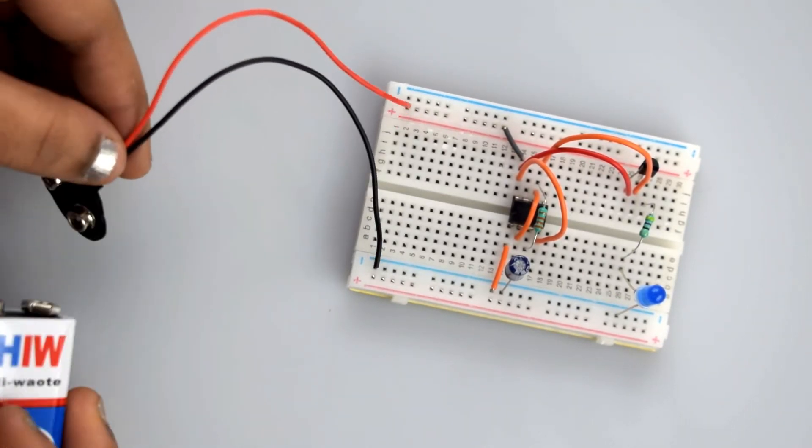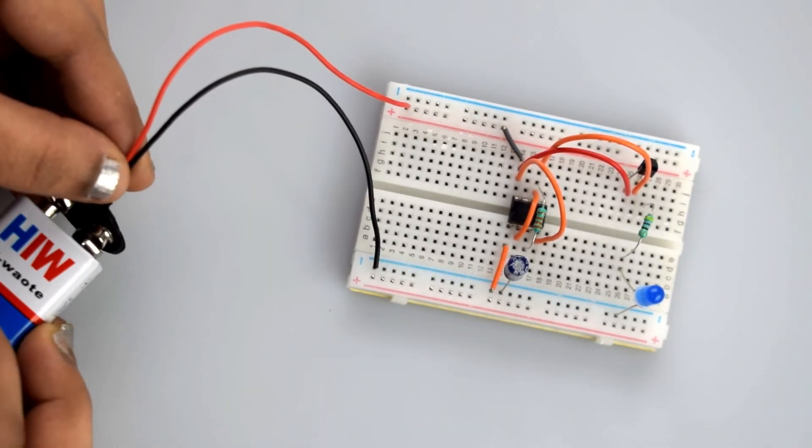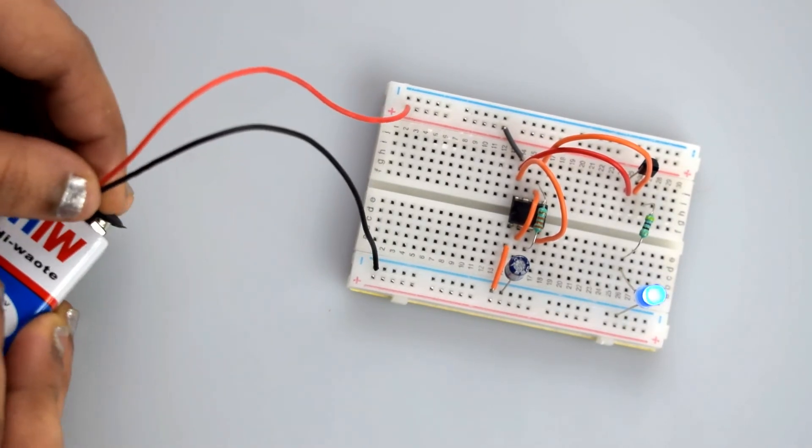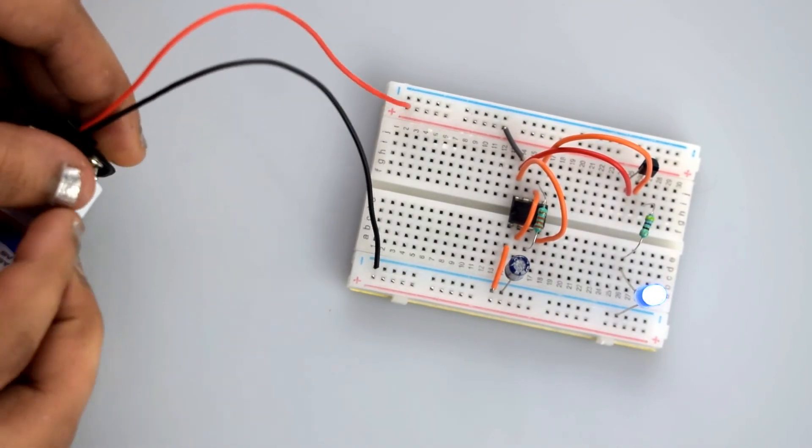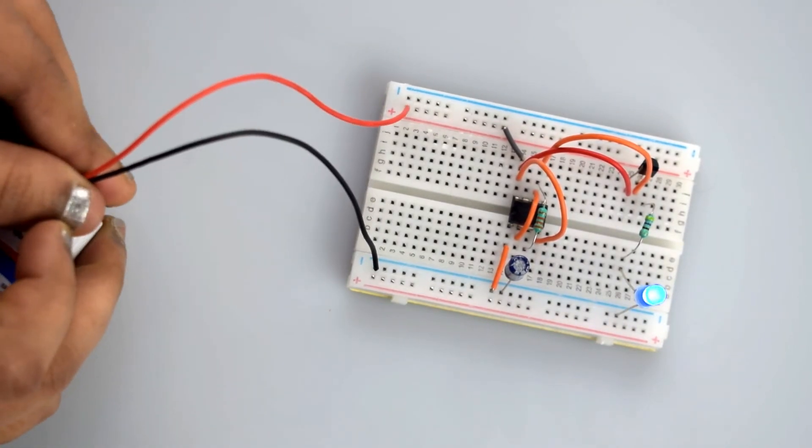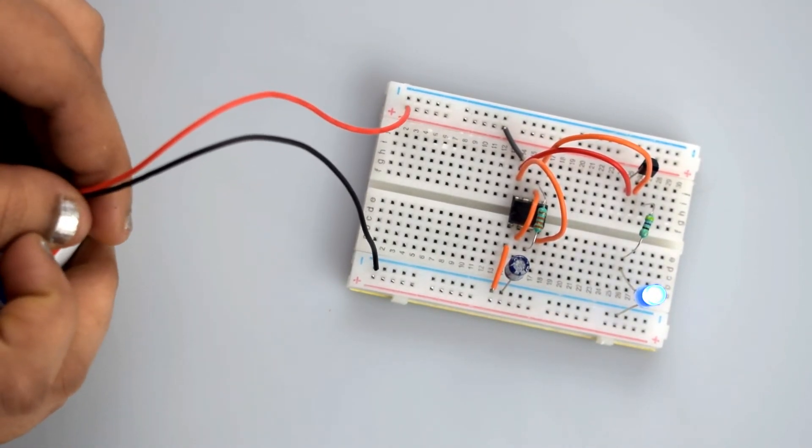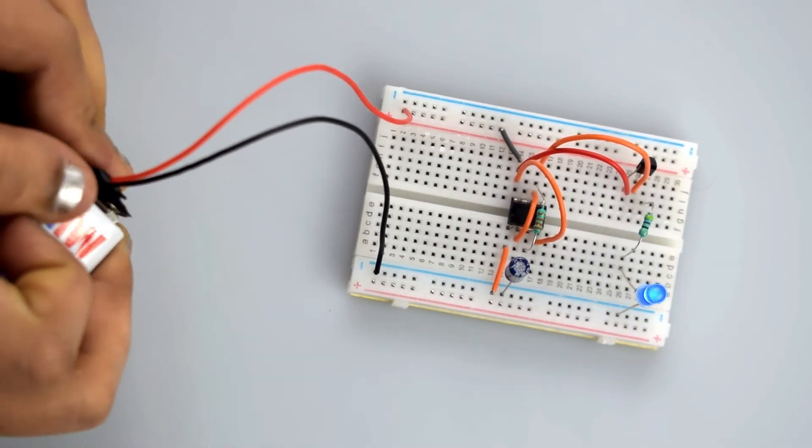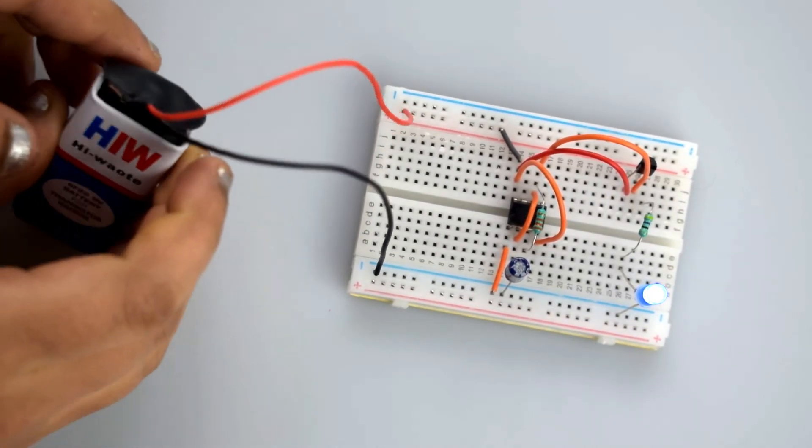So whenever you connect the battery, the LED starts fading slowly.